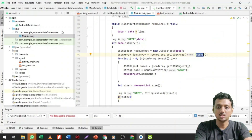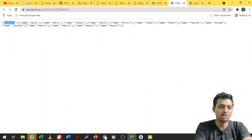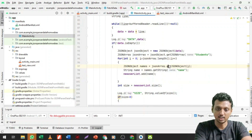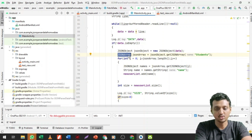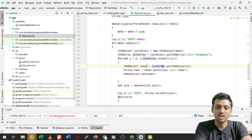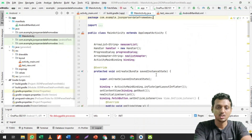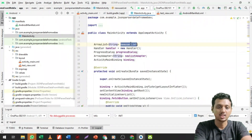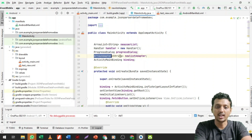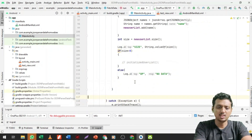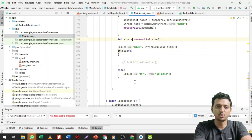From the students array I run a for loop to get each JSONObject. Each JSONObject gives the column value for 'name', and I add each name to the newUserList ArrayList. I have already defined an ArrayList of String type called newUserList, and an ArrayAdapter called newListAdapter. The line newUserList.add(name) adds each name to the list.